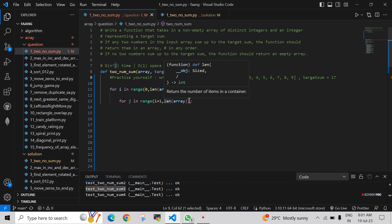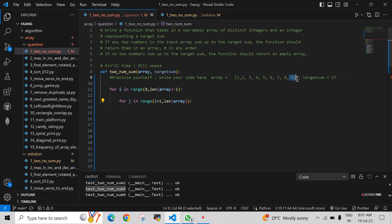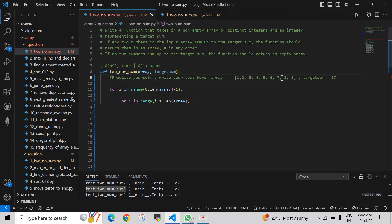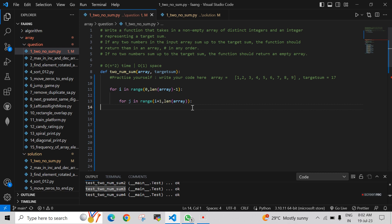The inner loop starts from i plus one and goes up to len(array). The reason for `len(array) - 1` in the outer loop is: when i reaches the last element, i plus one would go beyond the array, causing an out-of-range error. So the outer loop goes up to len(array) minus one, meaning when i points to the second-to-last element, j will correctly point to the last element.